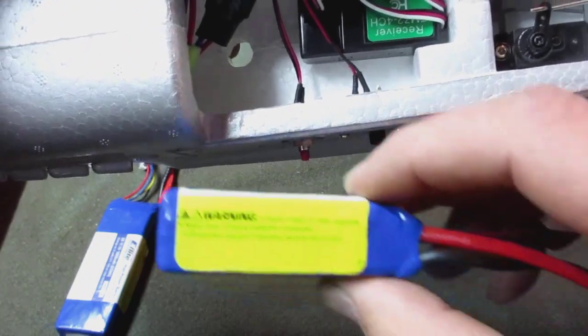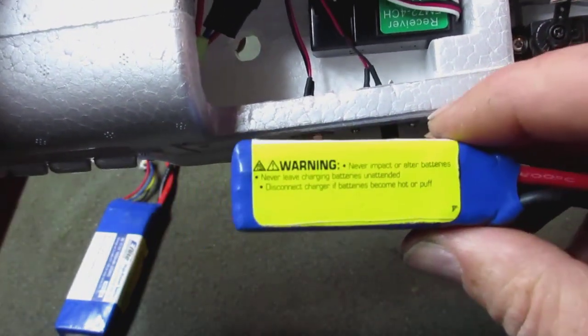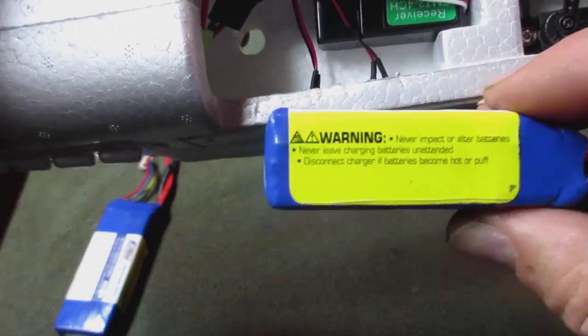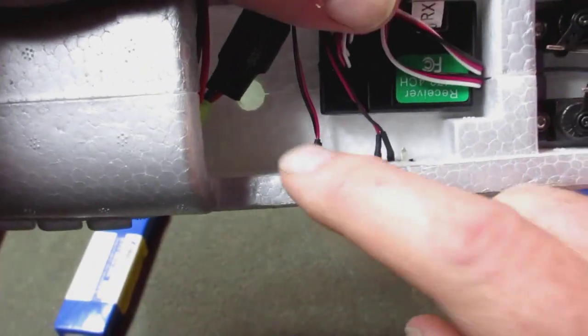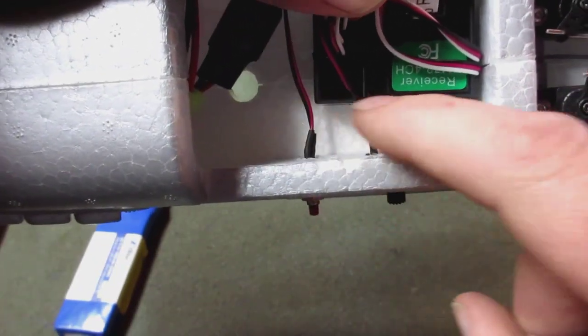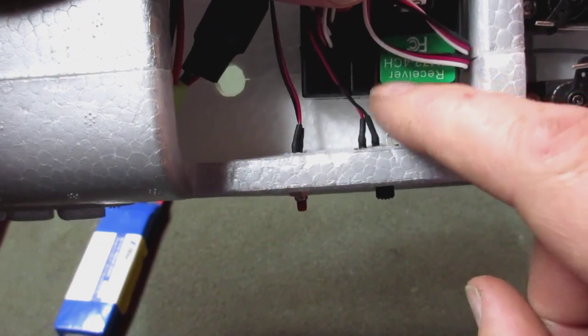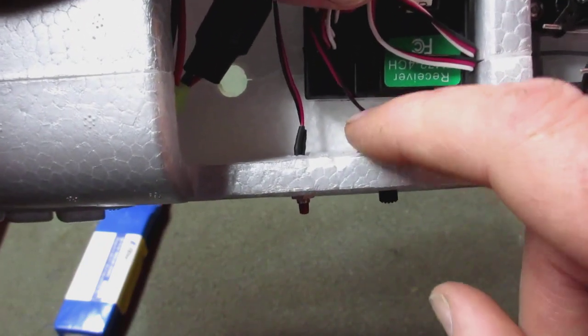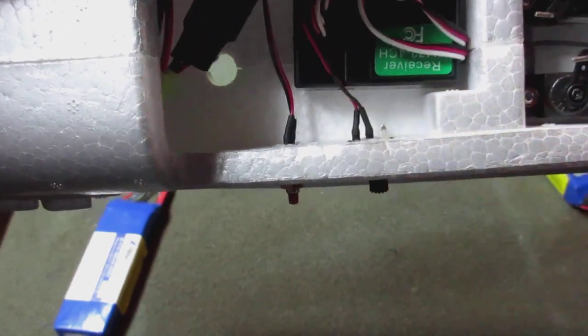If you use a longer battery, a 3S battery longer than this, it's going to have a hard time fitting between the receiver and this wall. These wires are going to be gone. I'll show you that in a minute.